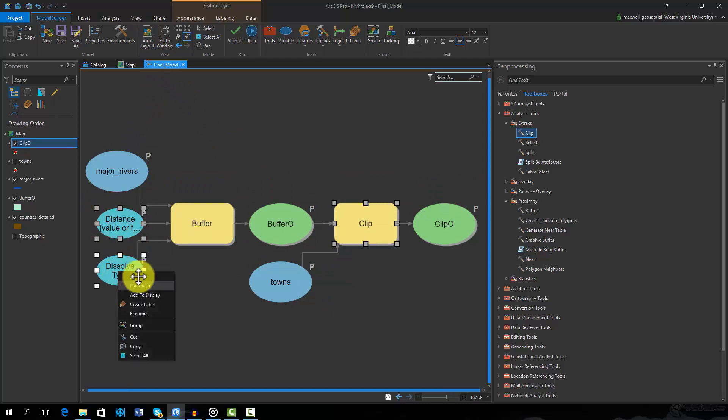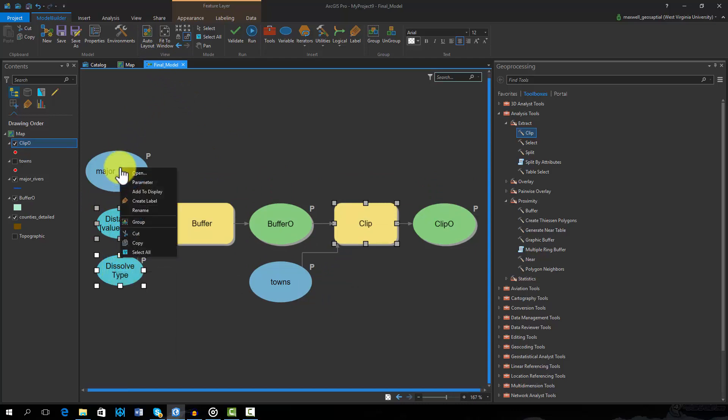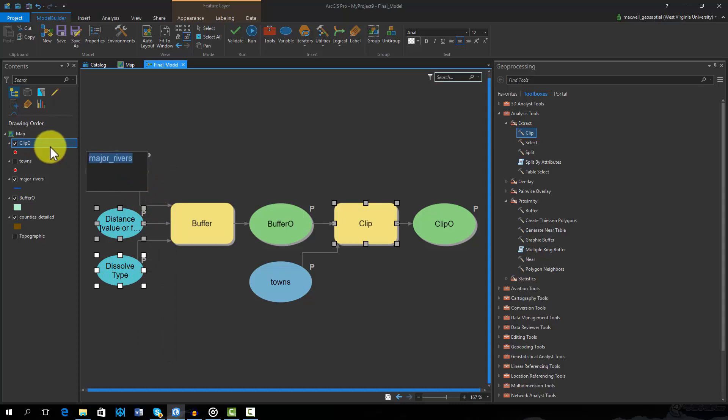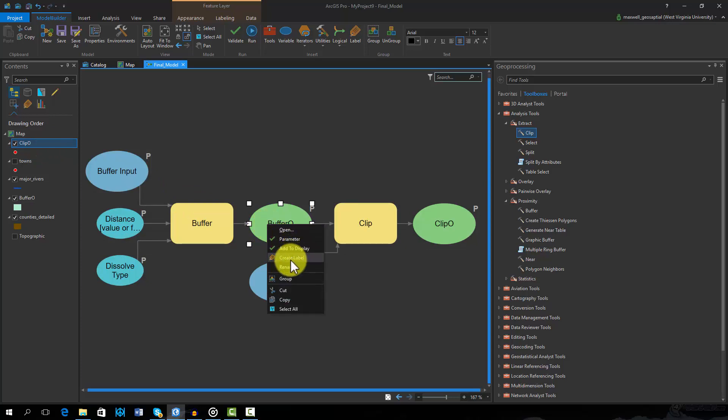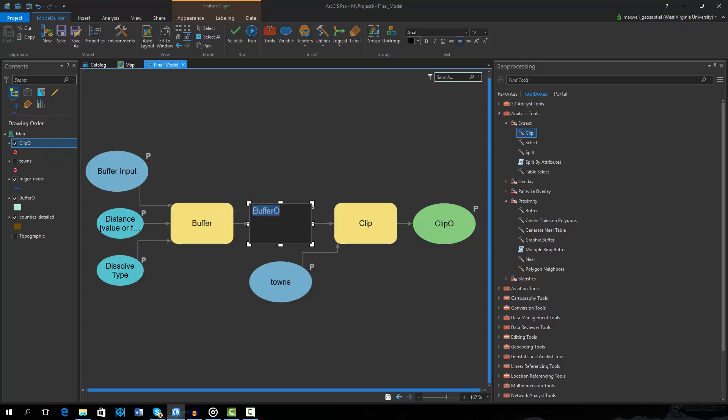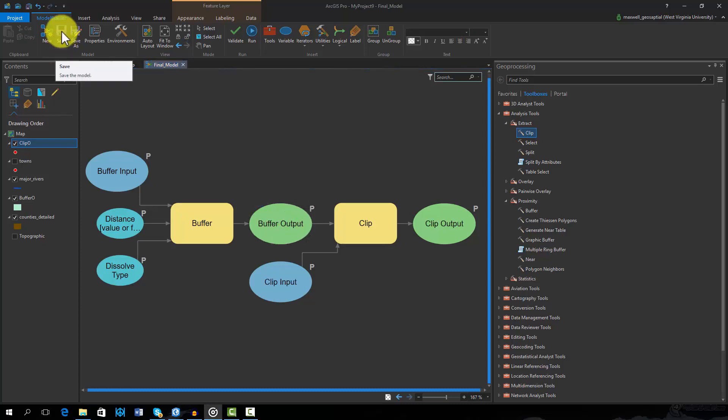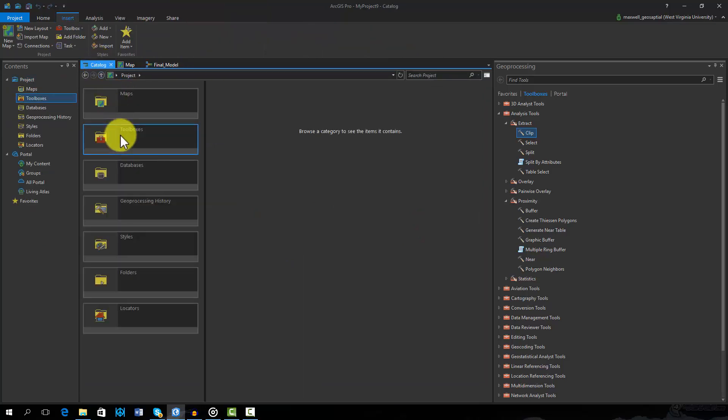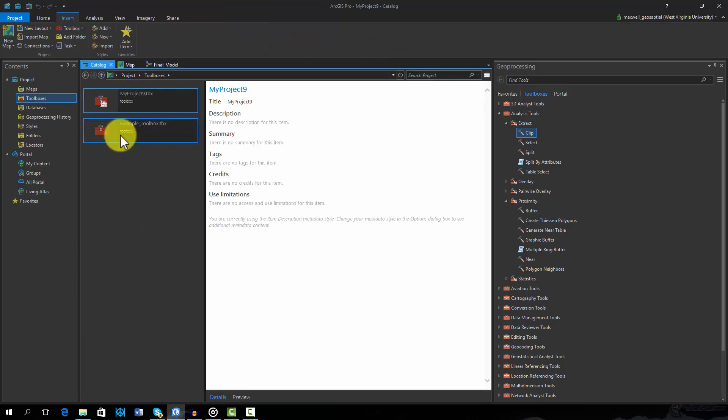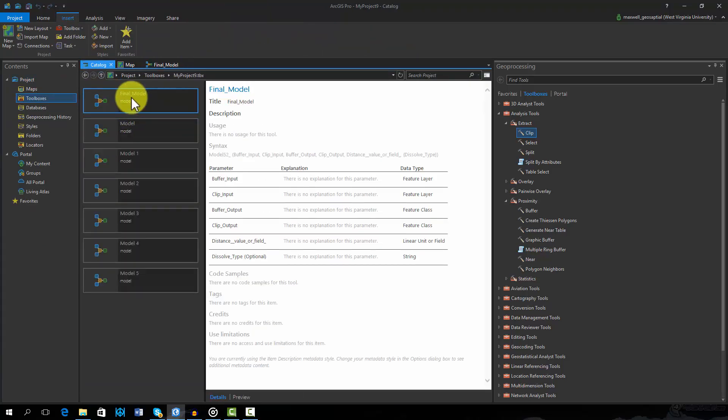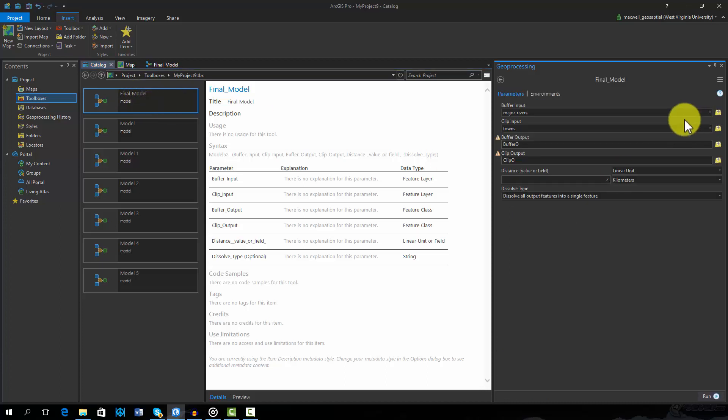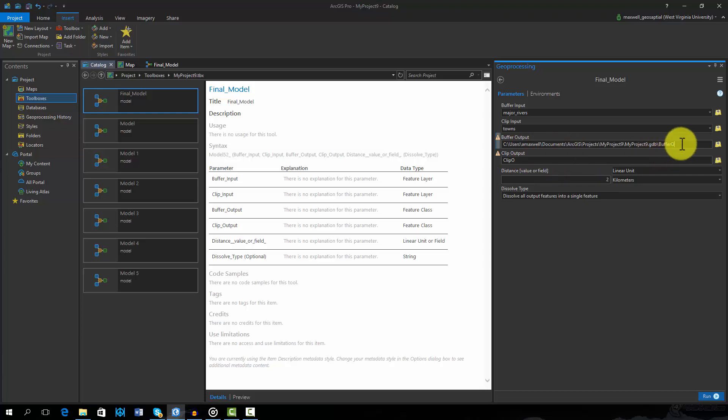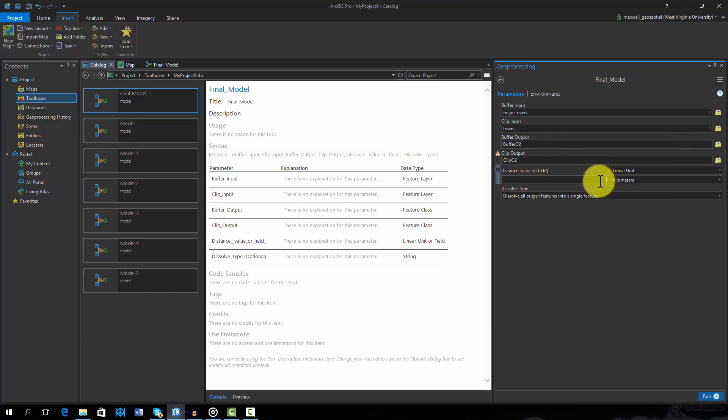Lastly, I will now rename the inputs and outputs so that they are more descriptive in the resulting model. This can be done by right clicking and selecting rename. I will now save my changes. The model can be accessed through the catalog pane. Note that the defined parameters are listed in the tool dialog box and the changed names have been used. Let's re-execute the tool using a buffer distance of one kilometer as opposed to two kilometers.